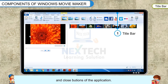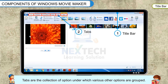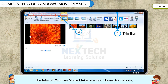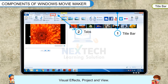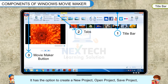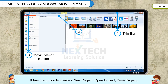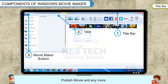Tabs are the collection of options under which various other options are grouped. The tabs of Windows Movie Maker are File, Home, Animations, Visual Effects, Project and View. Movie Maker button has the option to create a new project, open project, save project, publish movie and many more.